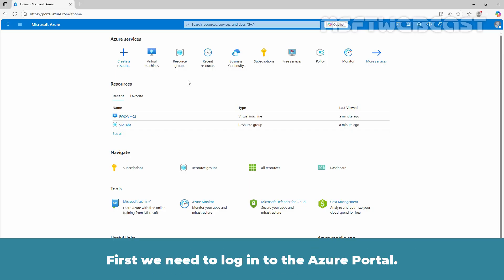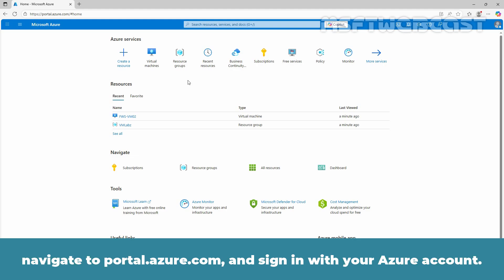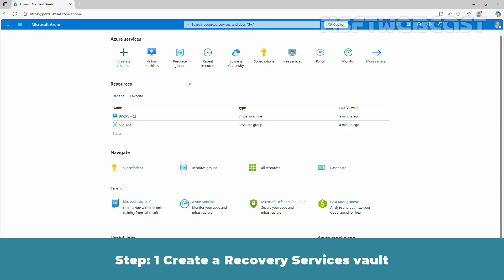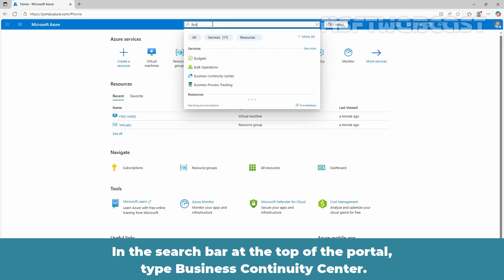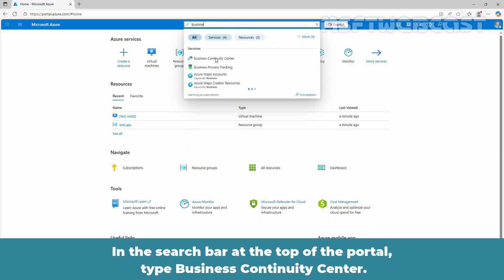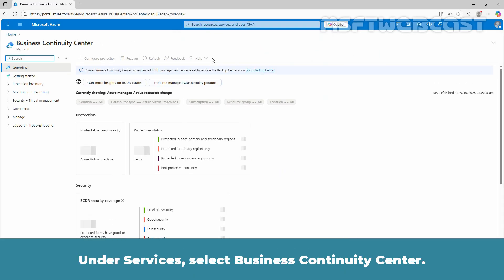Let's go through the steps to create and configure a Recovery Services Vault in Azure. First, we need to login to the Azure portal. Open your preferred web browser, navigate to portal.azure.com and sign in with your Azure account. Step 1: Create a Recovery Services Vault. In the search bar at the top of the portal, type Business Continuity Center. Under Services, select Business Continuity Center.